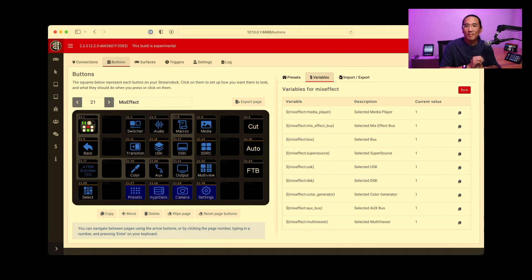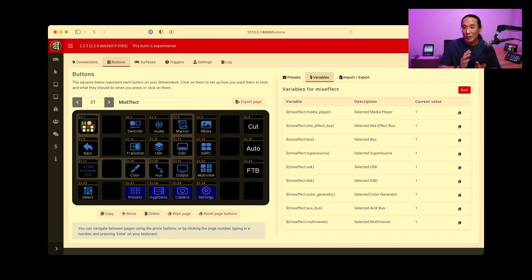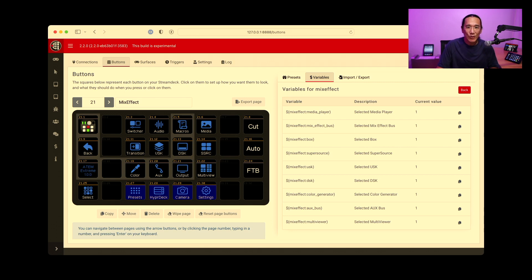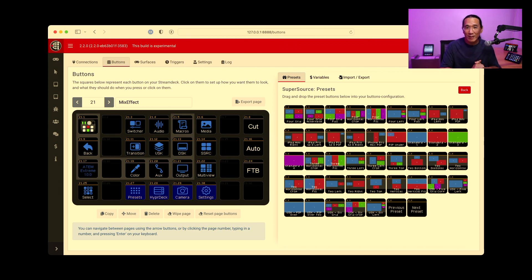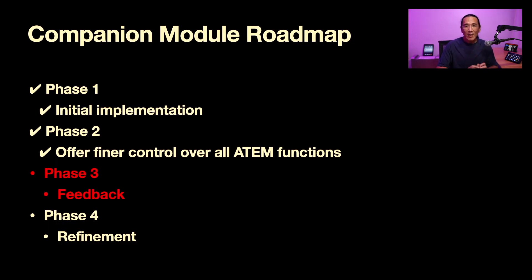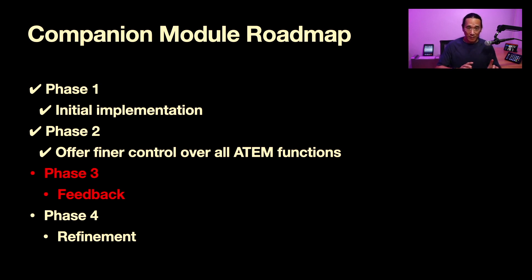In the screenshot you can see variables that let you determine the current MixEffect bus, downstream keyer, upstream keyer, super source, media player, auxiliary input, or even the multi-view. You can use those to create very powerful buttons, which I'll show you in the companion profiles I've created for the ATEM Mini Extreme and Extreme ISO. He also has presets — if you like some of the super sources that come with MixEffect, you can drag and drop them into the grid for one-button access. Version 1.1.0 of the companion module brings feature parity with MixEffect 1.2.4. We're currently working on phase three — feedback — and we've made very good progress.